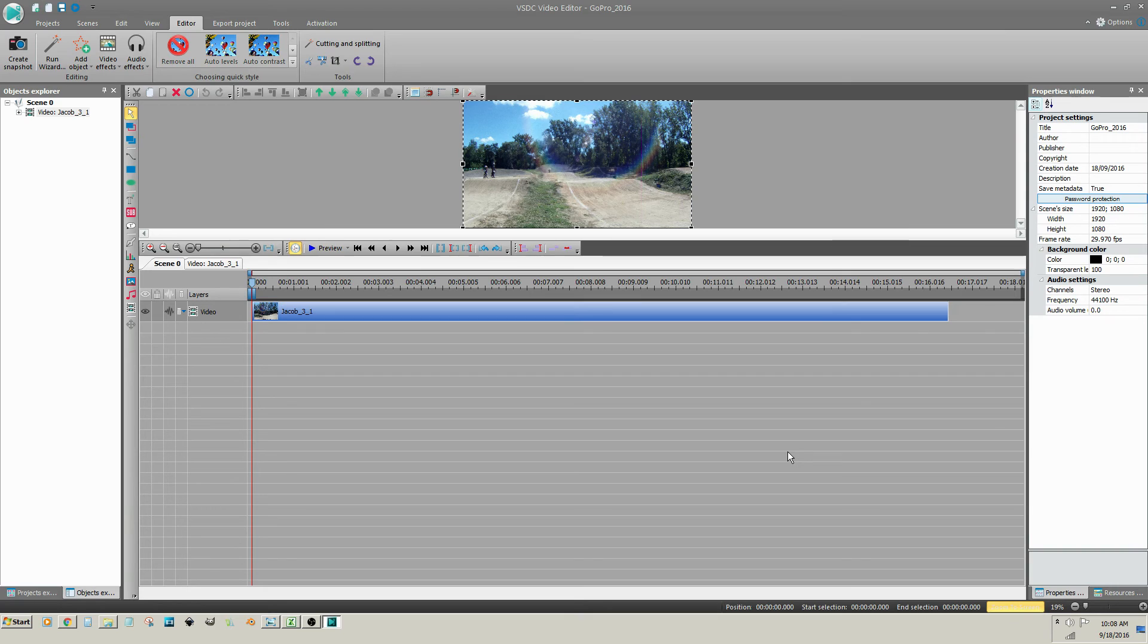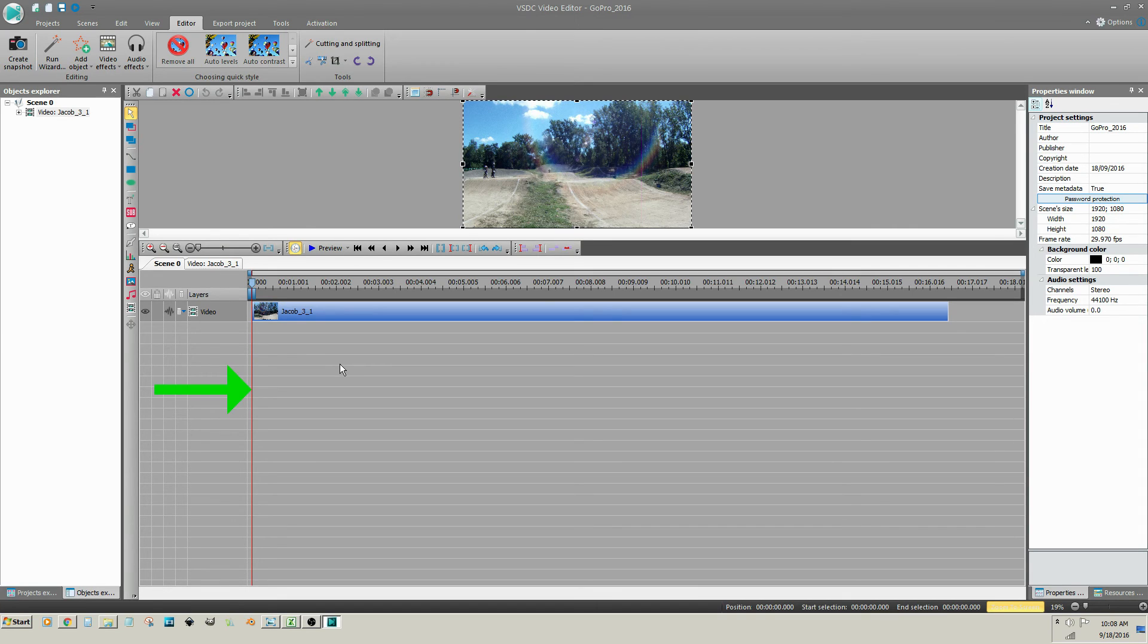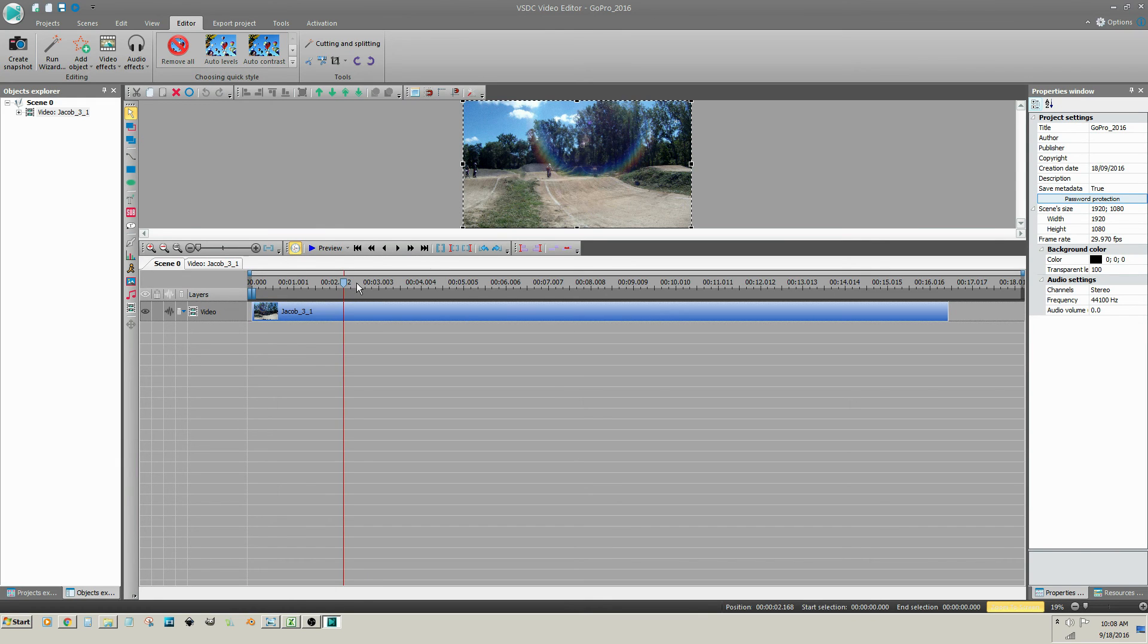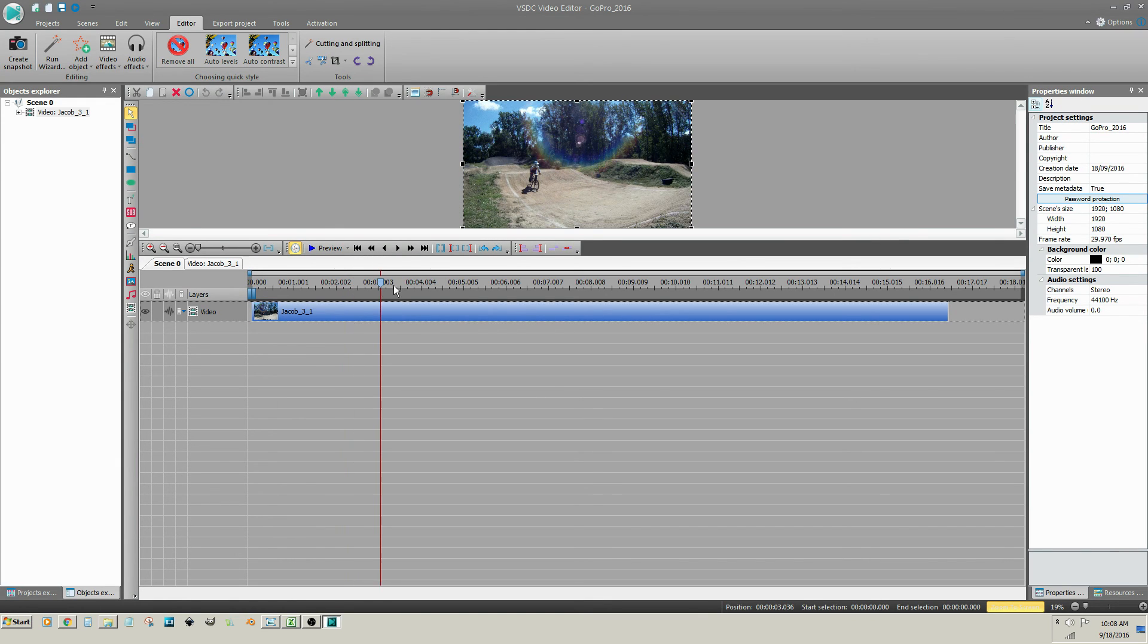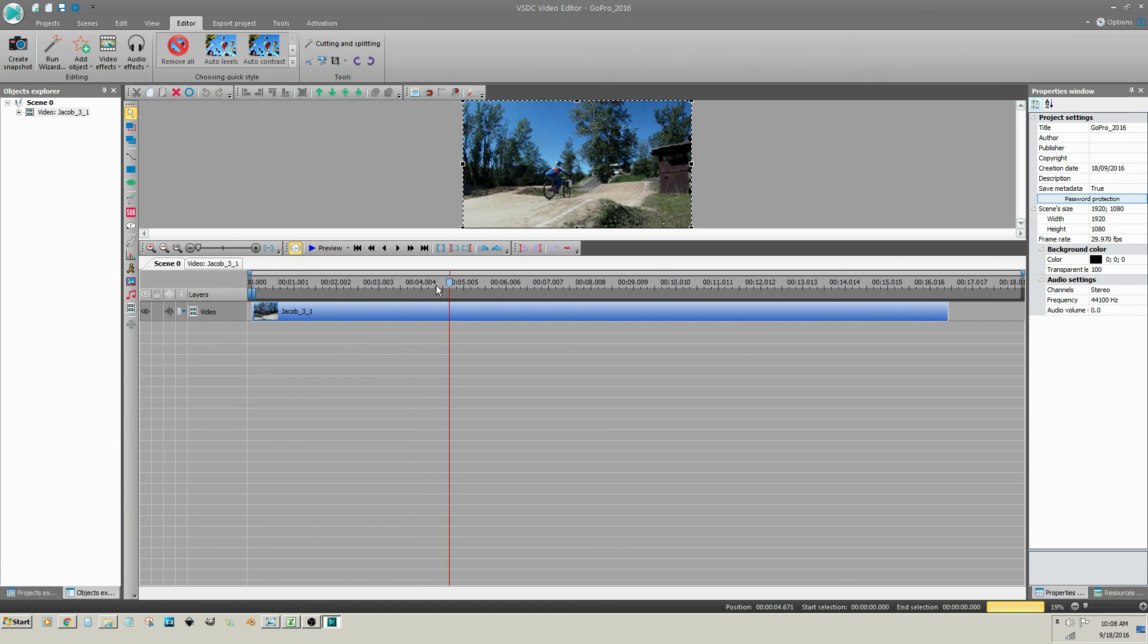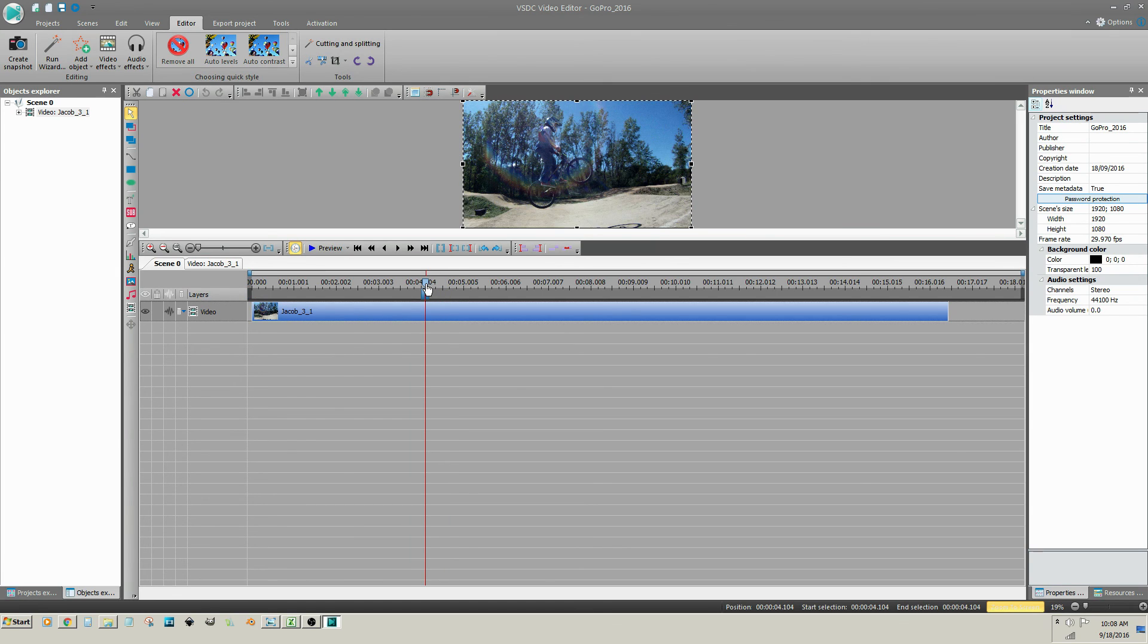The red line is referred to as a cursor, but is also called a scrubber. Moving the scrubber allows you to quickly preview a video clip. Use the mouse for quick scrubber position movements. Then use the right and left arrow keys on your keyboard for smooth video previews.